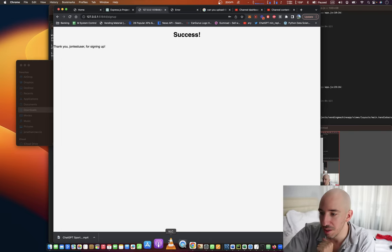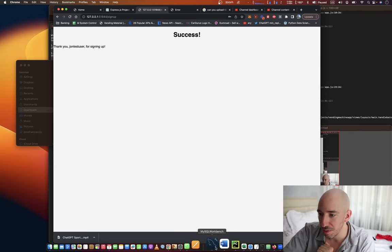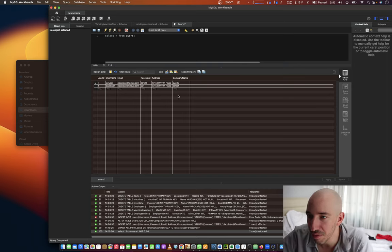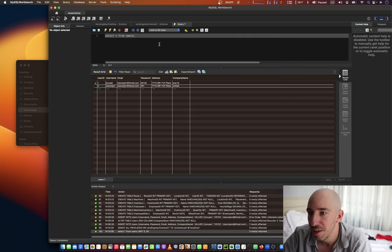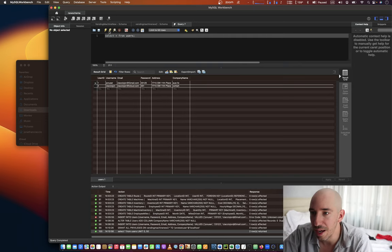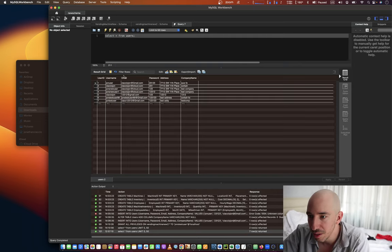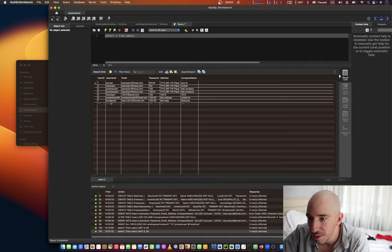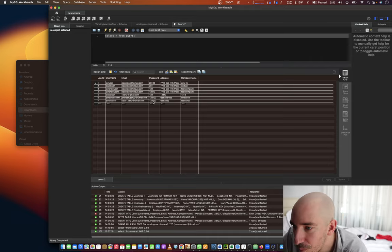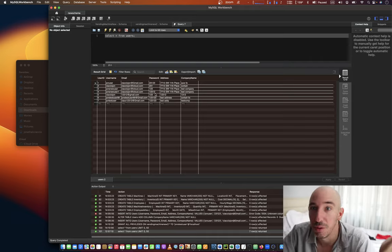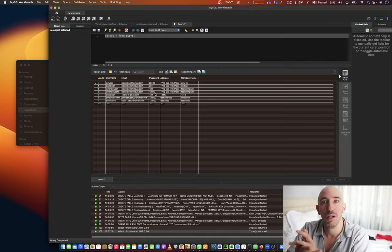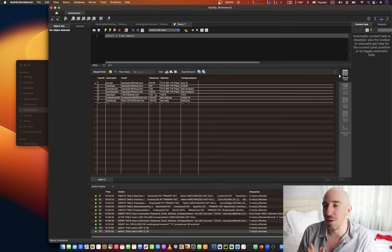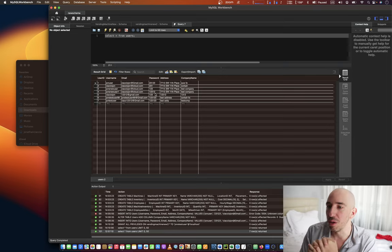Let's check the database and see if that got added properly. Test that. It worked. Beautiful. So now we have signups going. That's so cool.